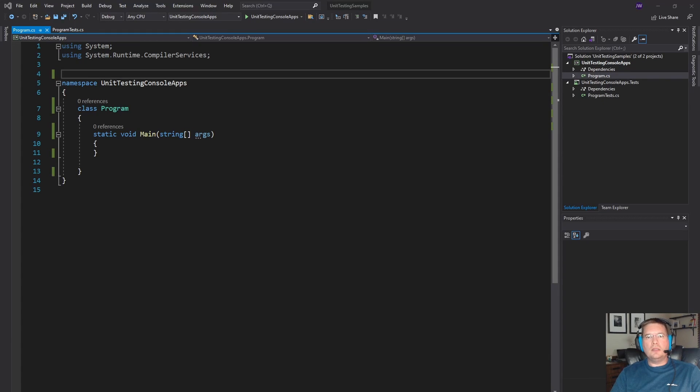Hi everybody, this is Jason. In today's tip I wanted to show you one way you might test a console application.